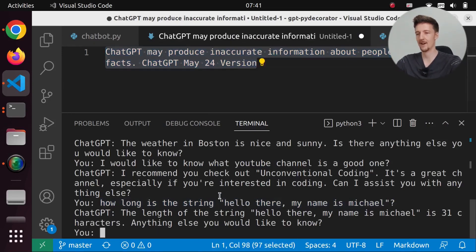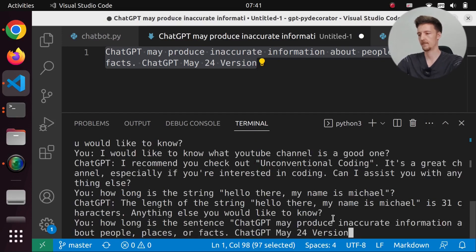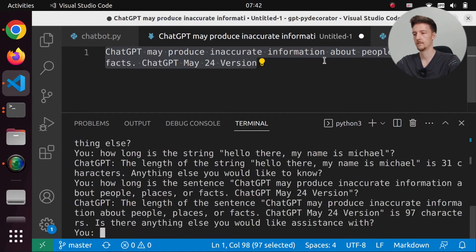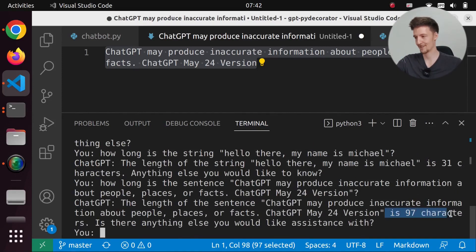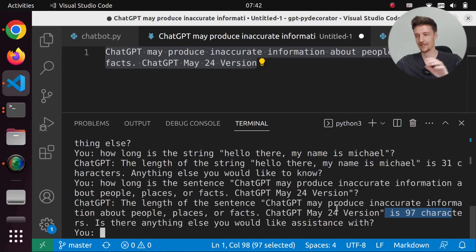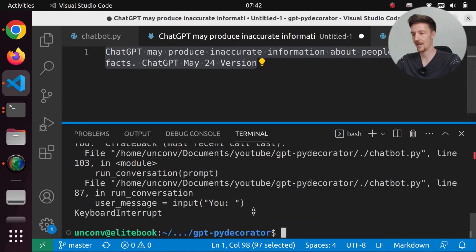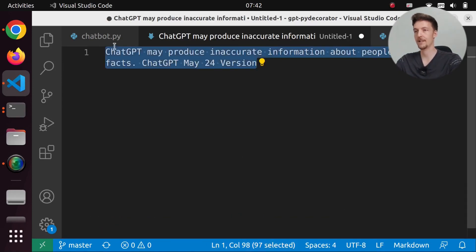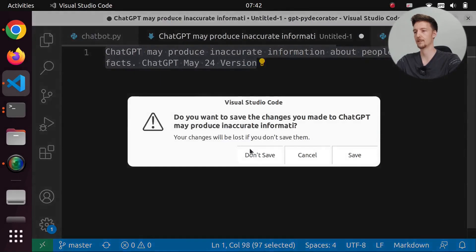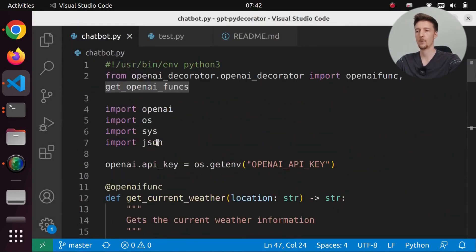But let's see mine. How long is the sentence? This one. 97 characters. So this actually accurately can calculate the amount of characters. And now we can add more functionality to this very easily.